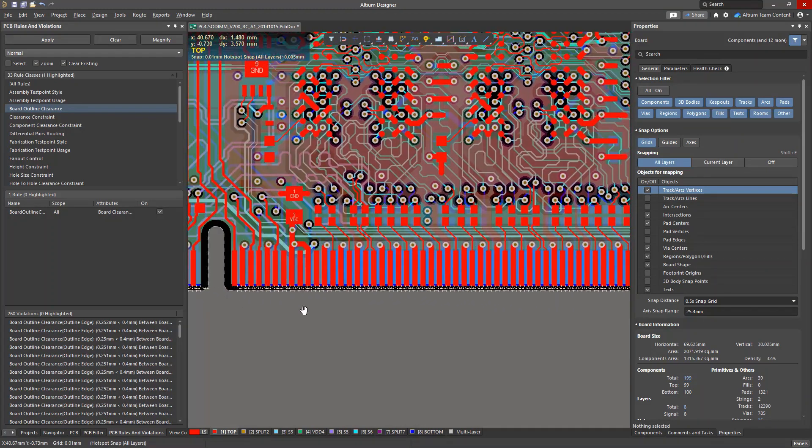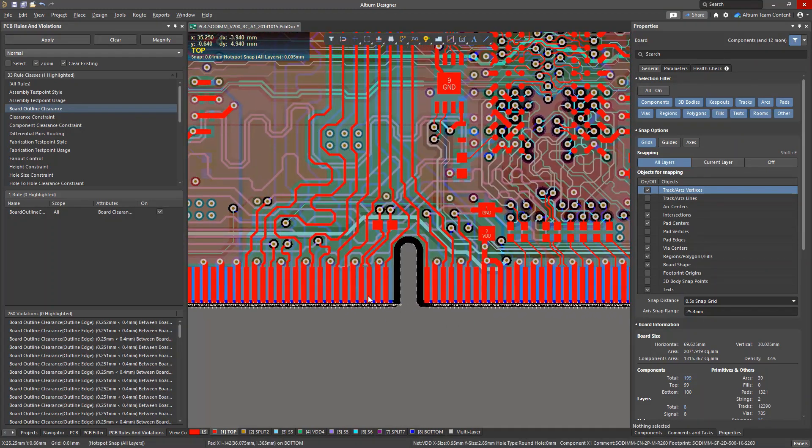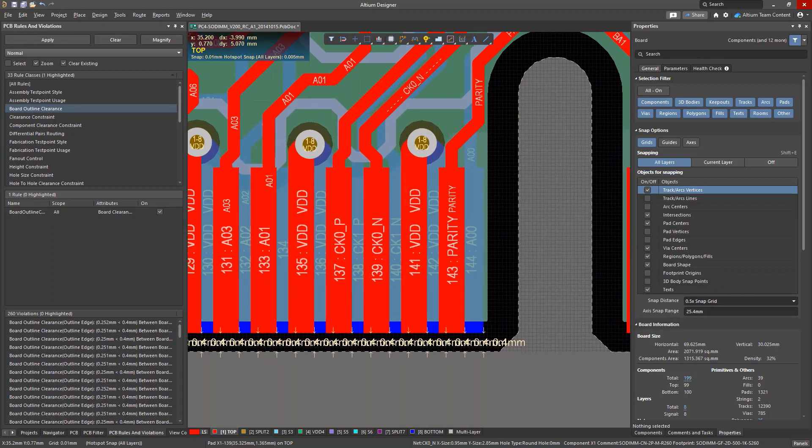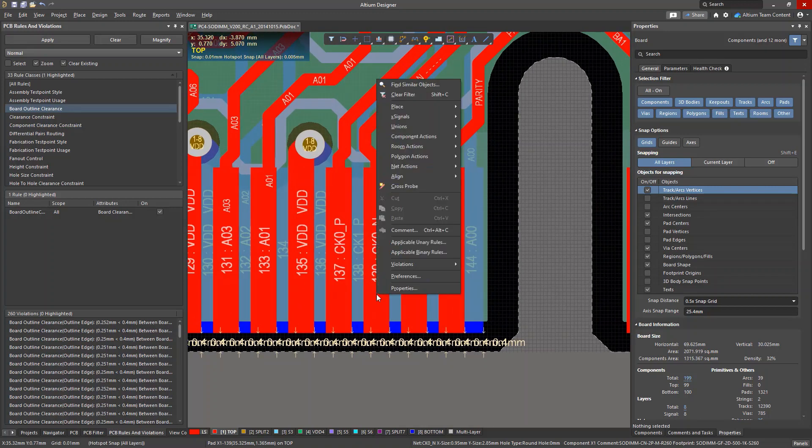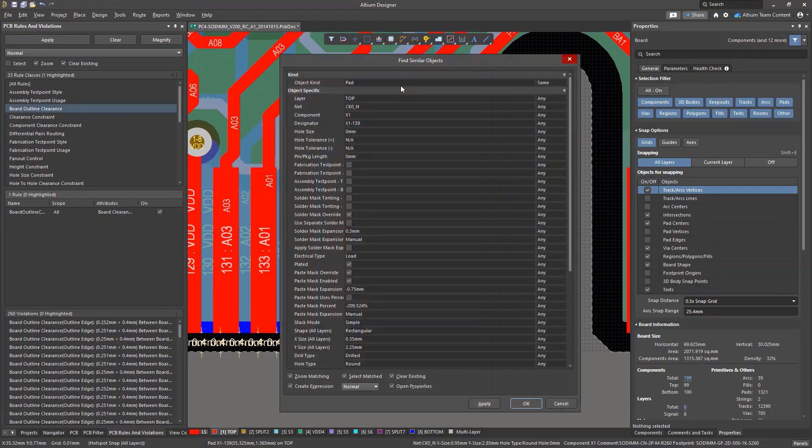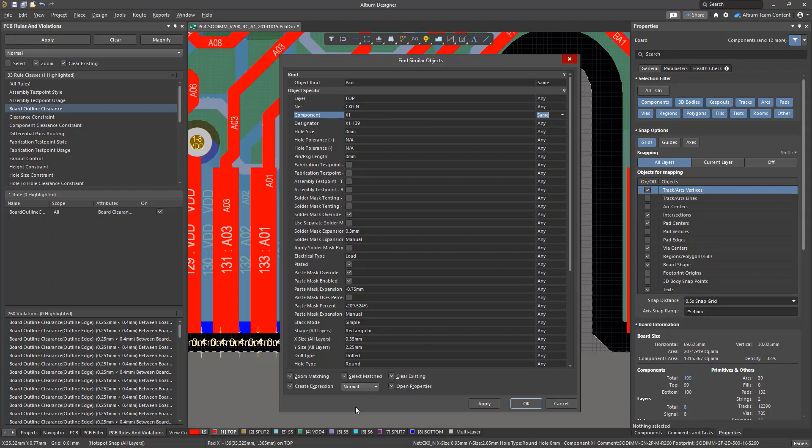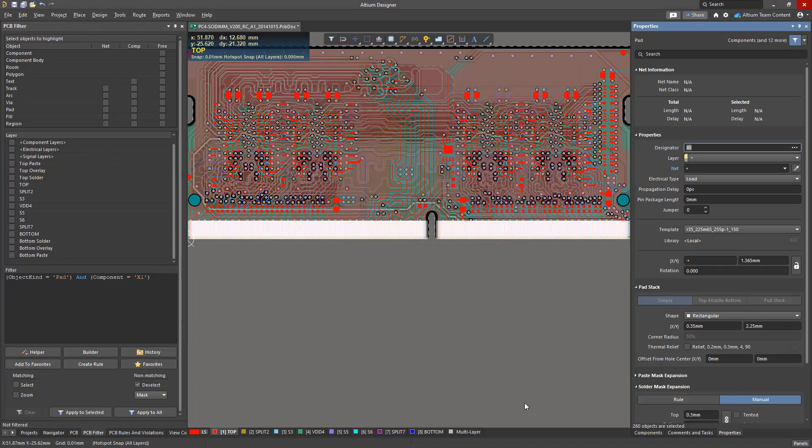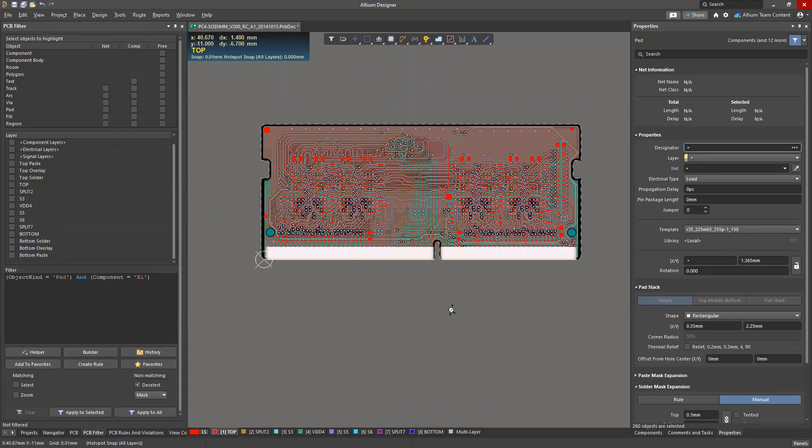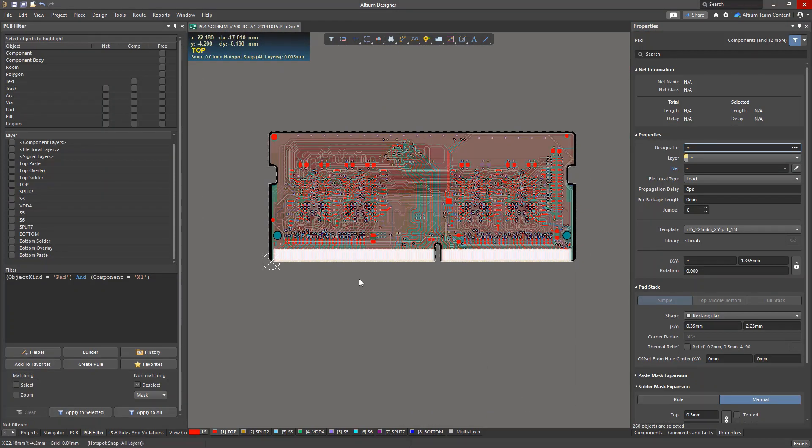Let's use the FSO tool to create a query. We need to select all pads in component X1. Make sure to check the Create Expression checkbox, which will automatically compose the query from these conditions. After running the command, make sure you select the necessary objects. The text in the input field is created automatically.